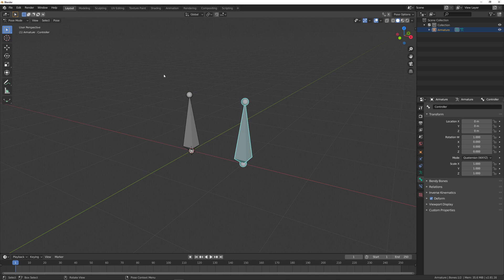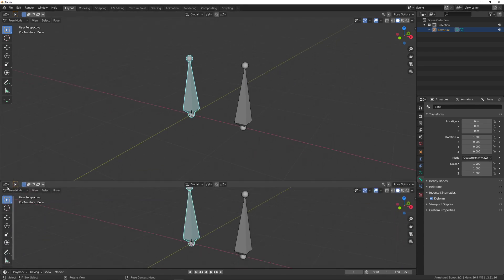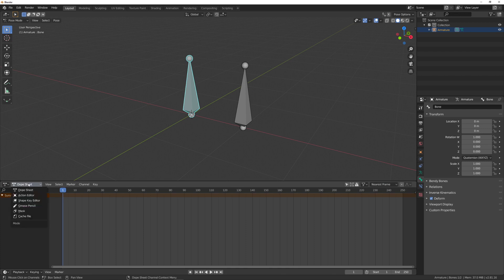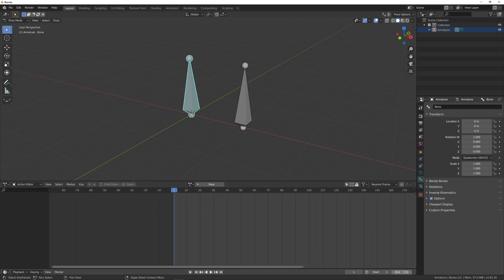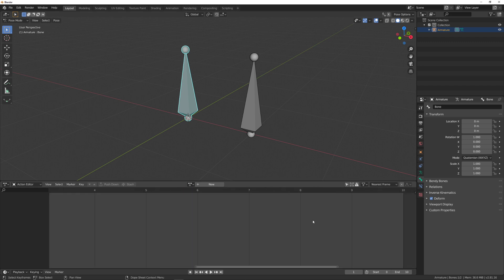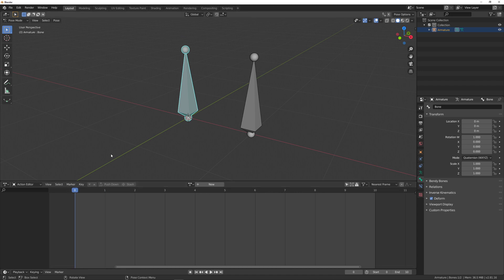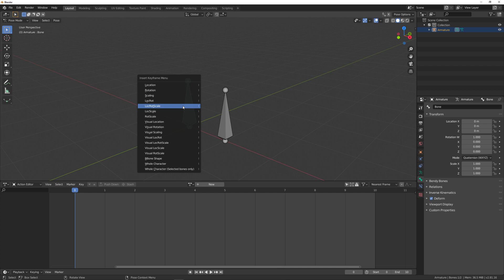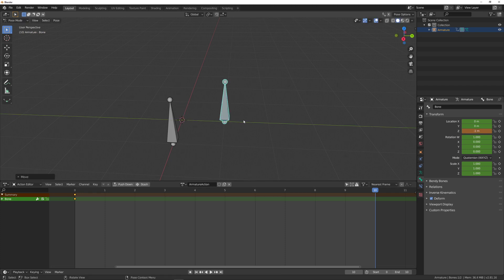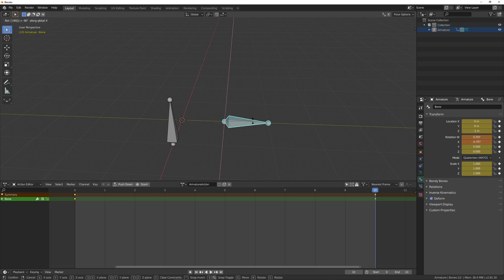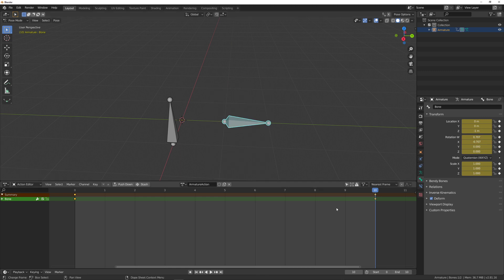I'll demo this in a very simple environment. I have two bones — this one will be the animated one and the second one will be the controller. I'll go into the Dopesheet editor, then into the Action Editor. It doesn't have any action yet because I haven't made any animation. I'll force it to go from frame 0 to 10, then do a simple animation: at frame 0 it starts, then moves 1 on the Y-axis and rotates negative 90 degrees on its X-axis.